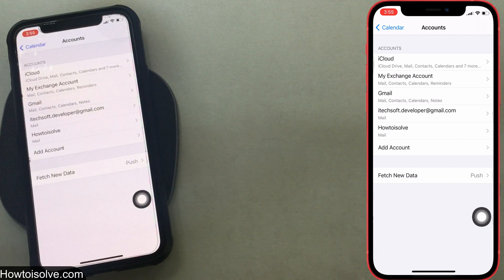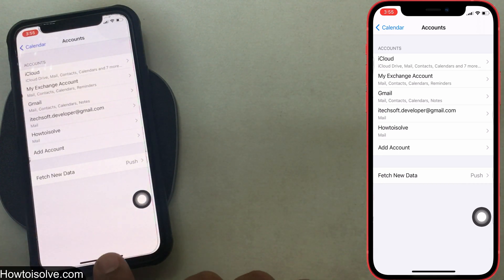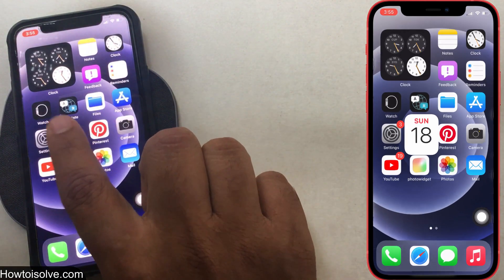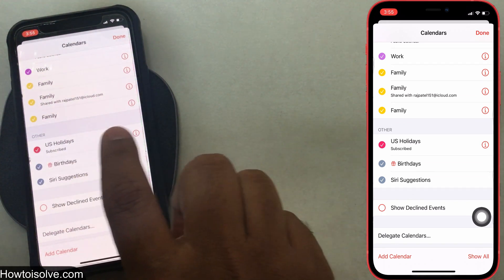That's all. From now your spam calendar is removed from the calendar app, so that your phone won't bother you with unwanted activity.